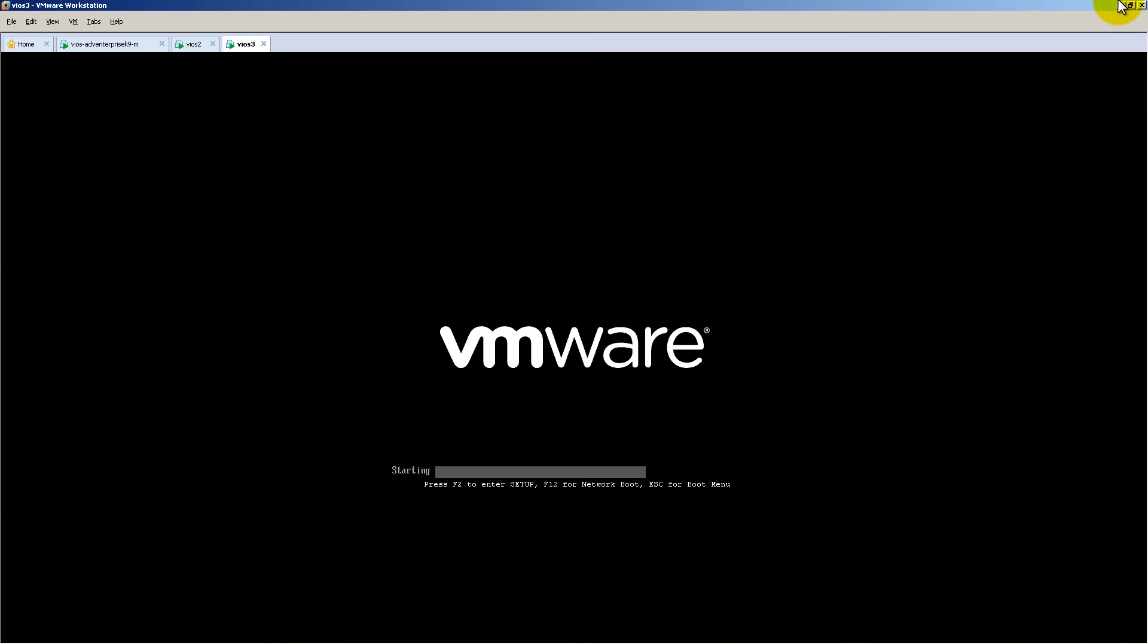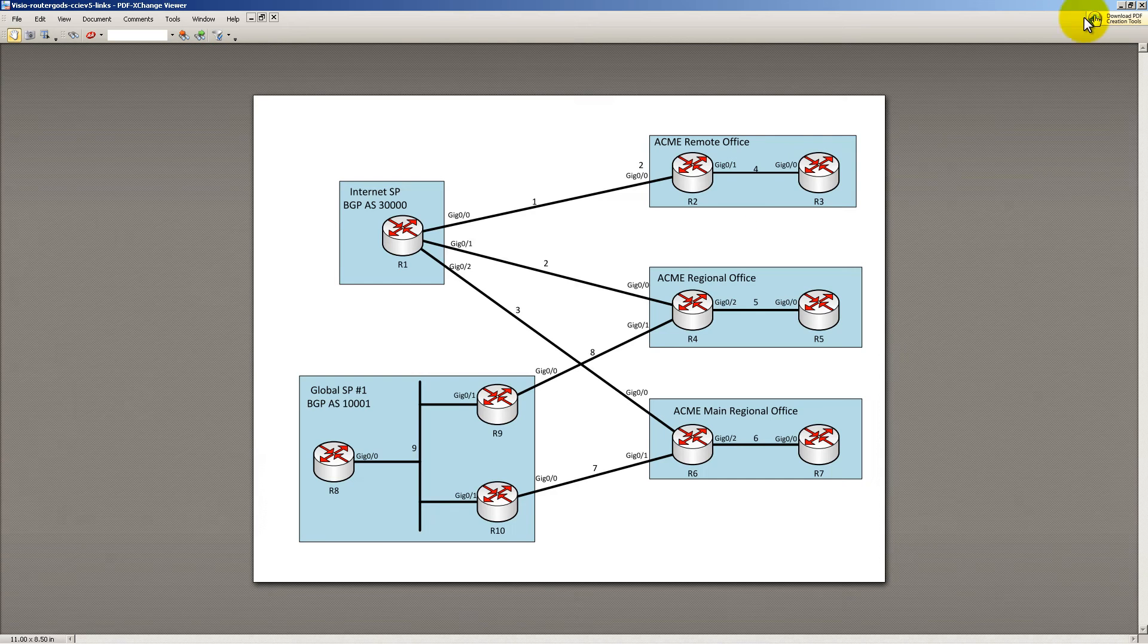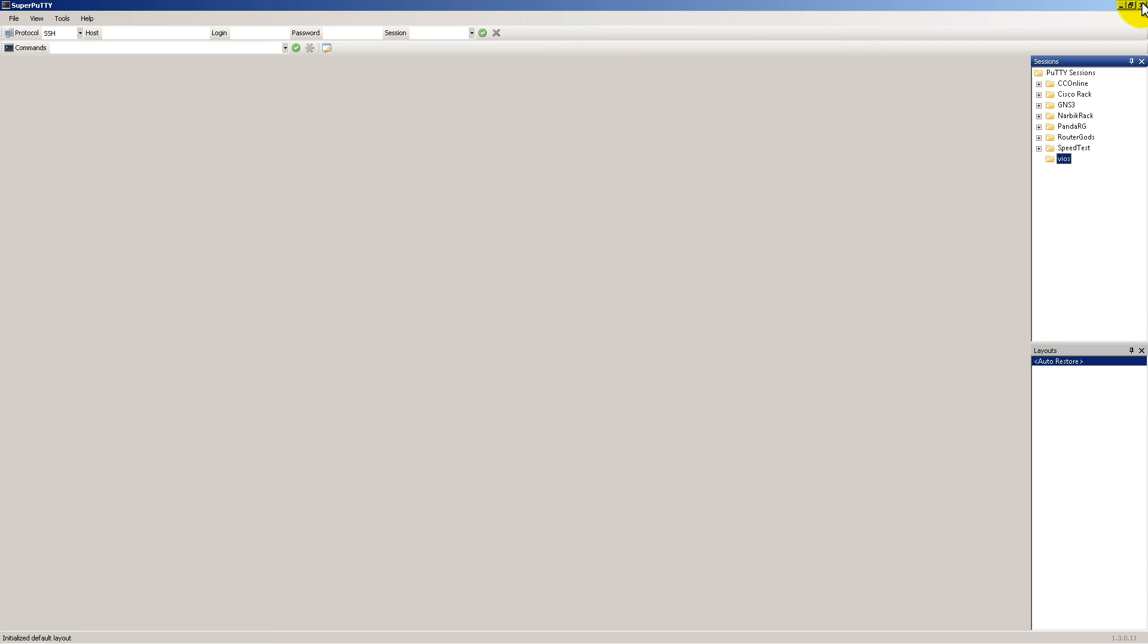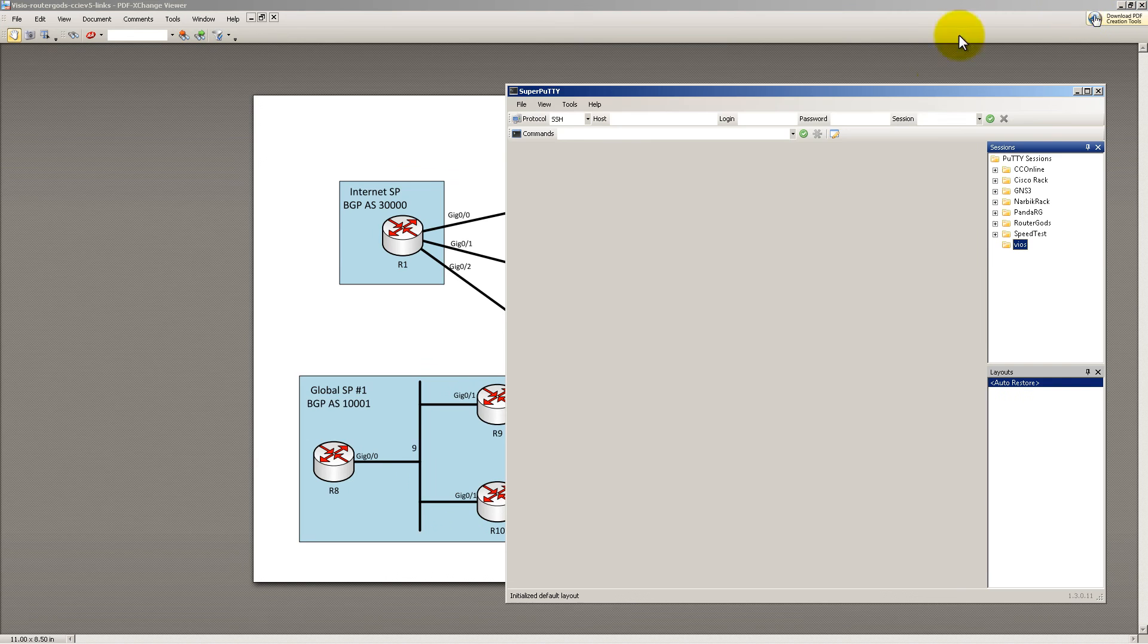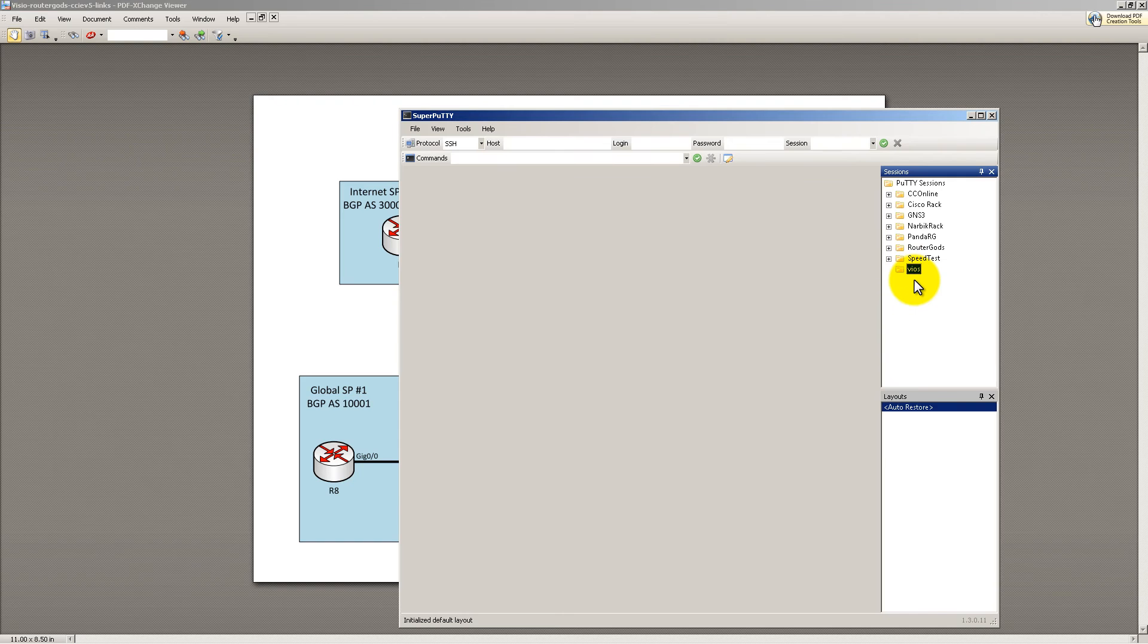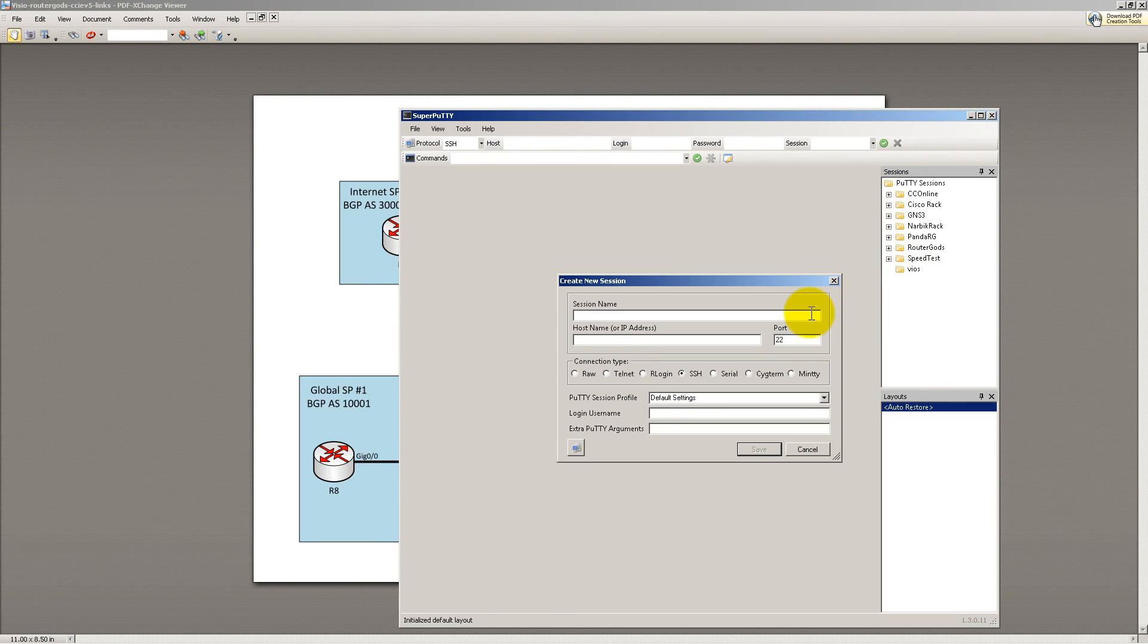And then go into SuperPutty. You can minimize VMware Workstation. Going into SuperPutty, you're going to need to set up your connections. And it's pretty easy. Make a folder called vios, or ios, or 1pk, or router gods, or whatever you want to do. Here, I called my folder vios. I'm going to right-click on that. We're going to create a new one, so new.